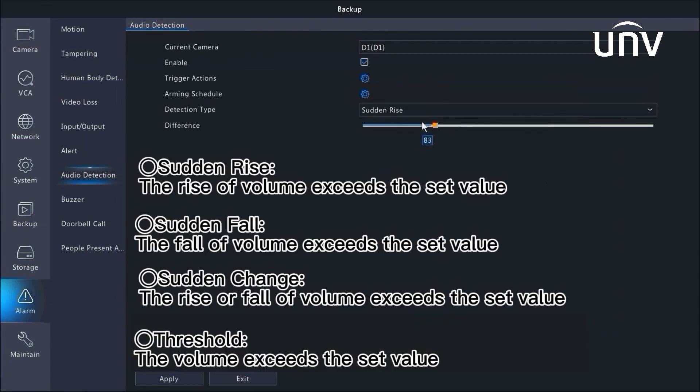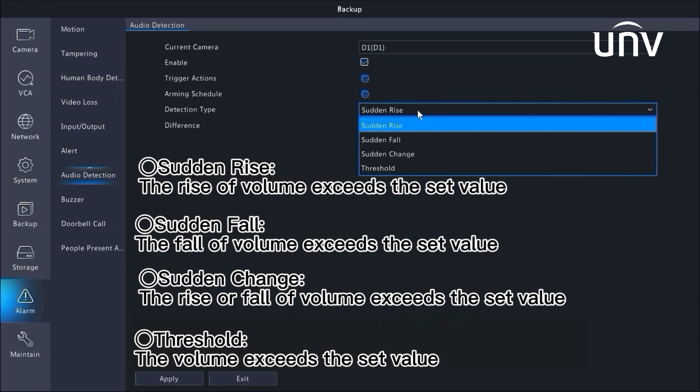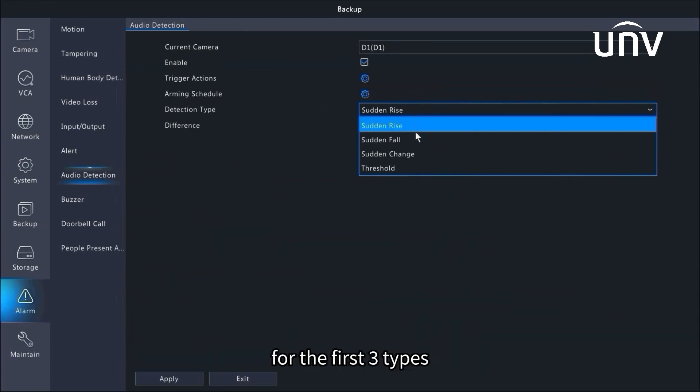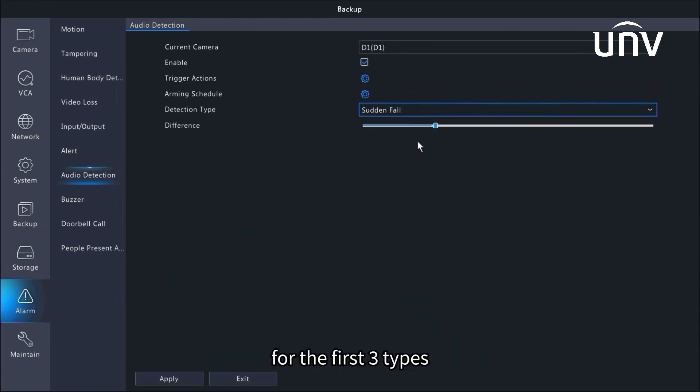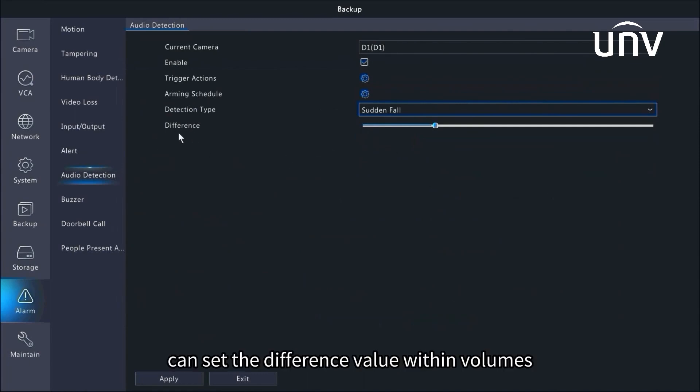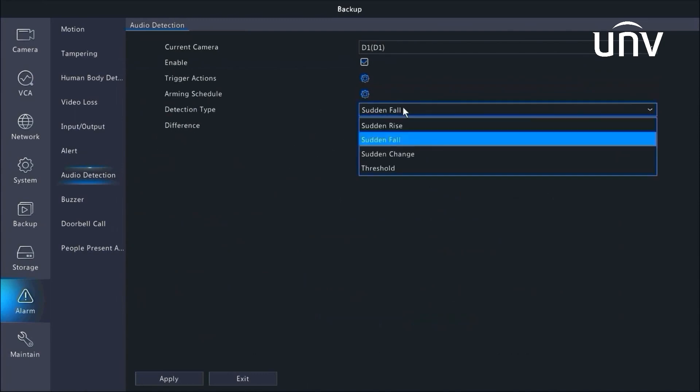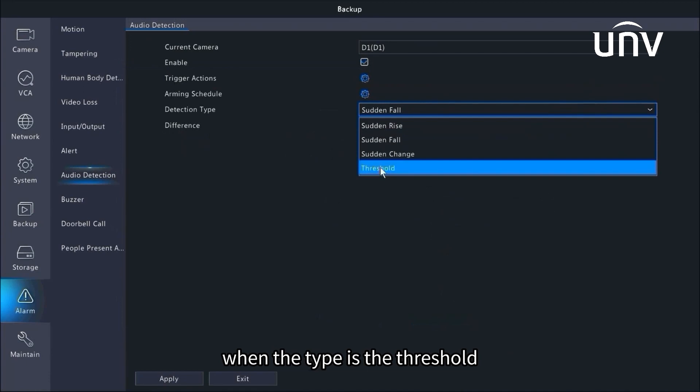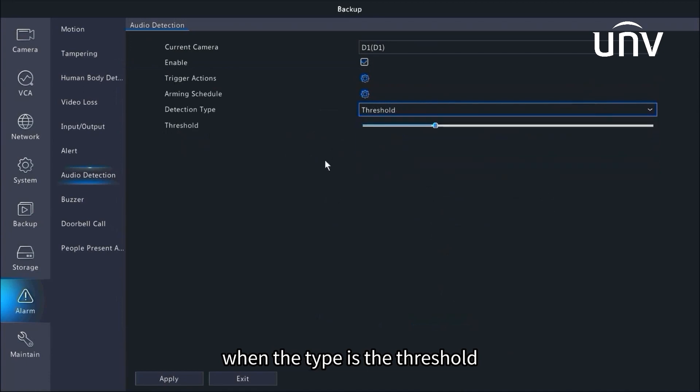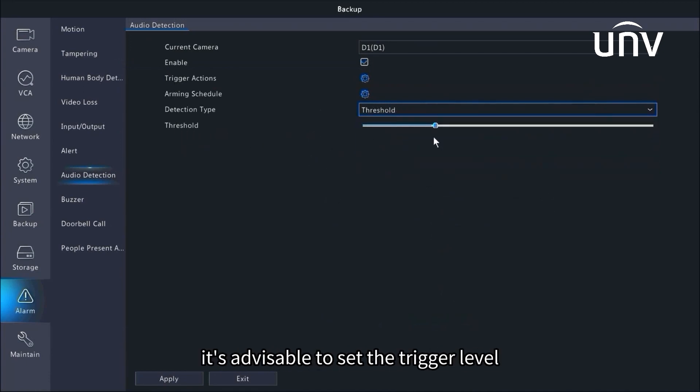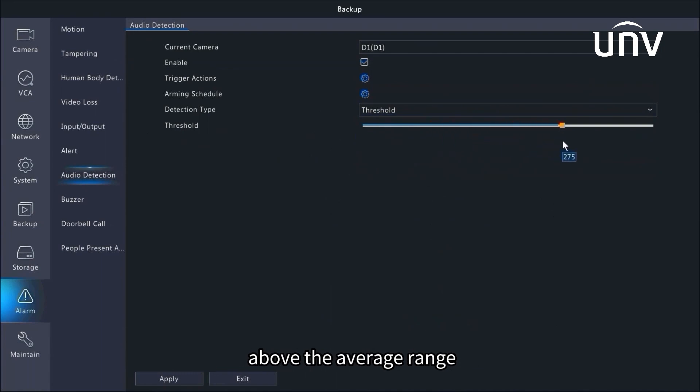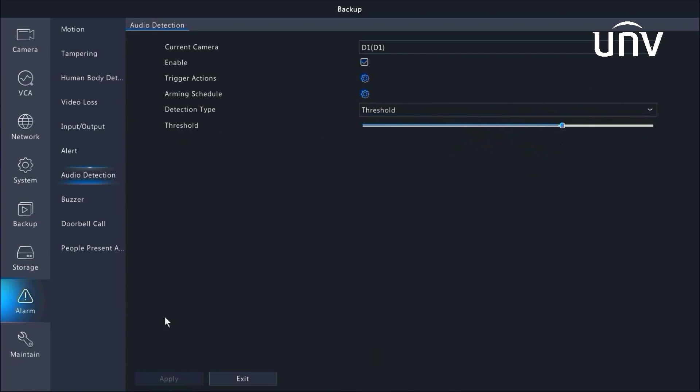Choose the aimed detection type of sudden rise, sudden fall, sudden change, and threshold. For the first three types, dragging the slider below can set the difference value within volumes. When the type is the threshold, we can finally adjust the sensitivity here. It's advisable to set the trigger level above the average range. Don't forget to click apply.